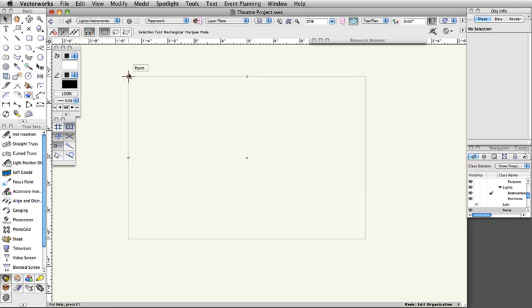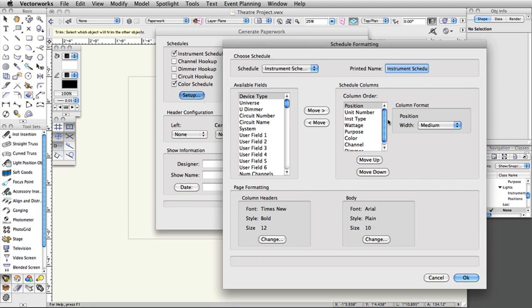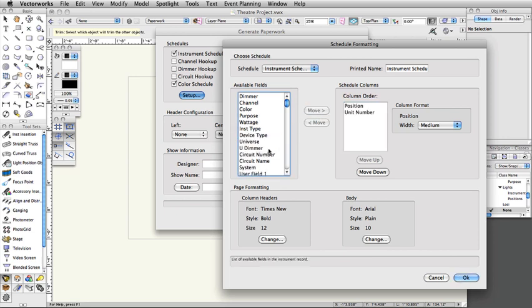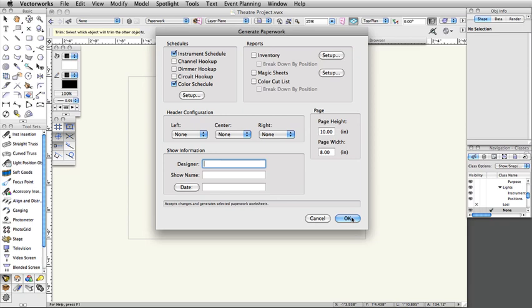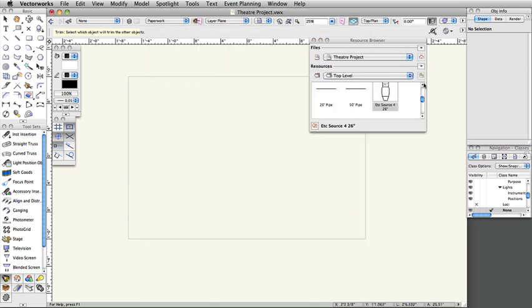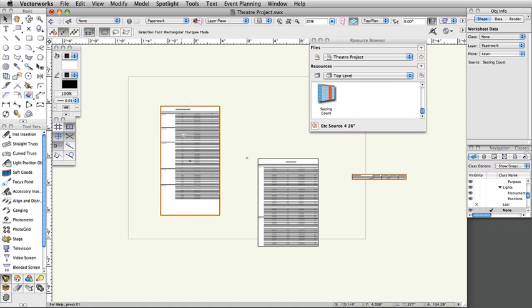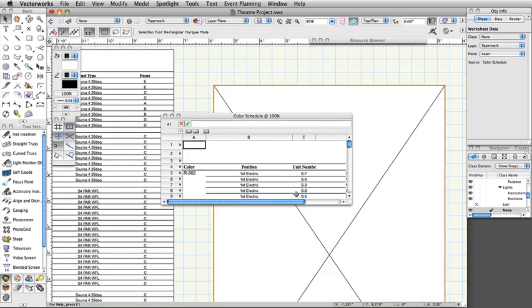Now, let's use the Generate Paperwork command. Select Spotlight, Reports, Generate Paperwork. In the Generate Paperwork dialog, under Schedules, select Instrument and Color Schedule. Click Setup. Select all fields under Column Order and click the Move Left button. Now select and add the following fields using the Move Right button: Position, Unit Number, Instrument Type, Focus. Click OK, and then OK again. You will now see the schedules in the Resource Browser. Click and drag the instrument, color, and seating count schedules from the Resource Browser onto your design layer. You may want to edit the formatting of the schedules to adjust column width. To edit a schedule, double-click on the placed schedule and make any modifications that are necessary.